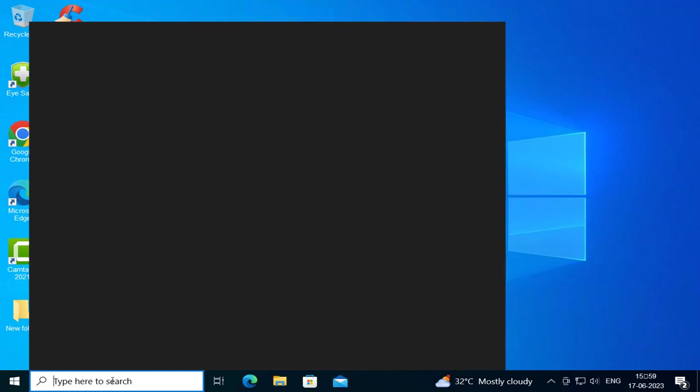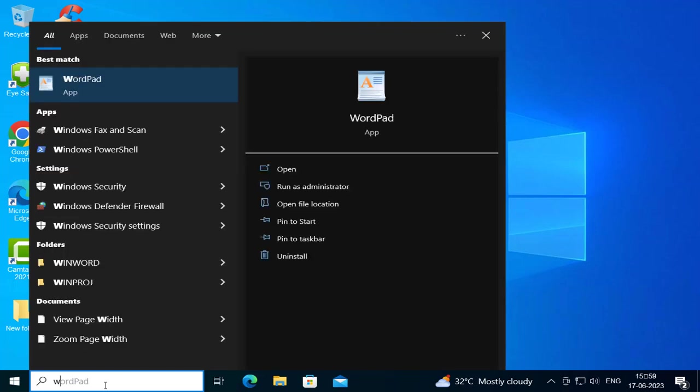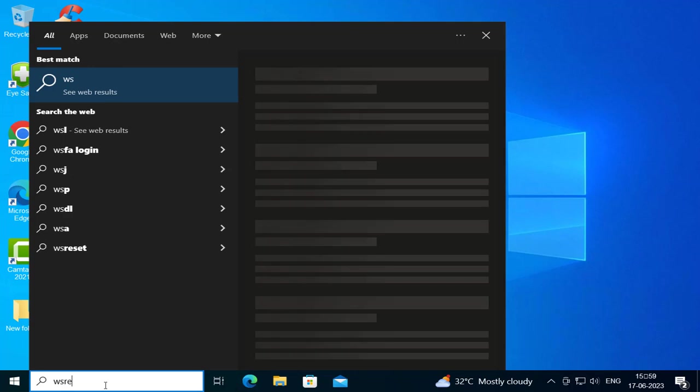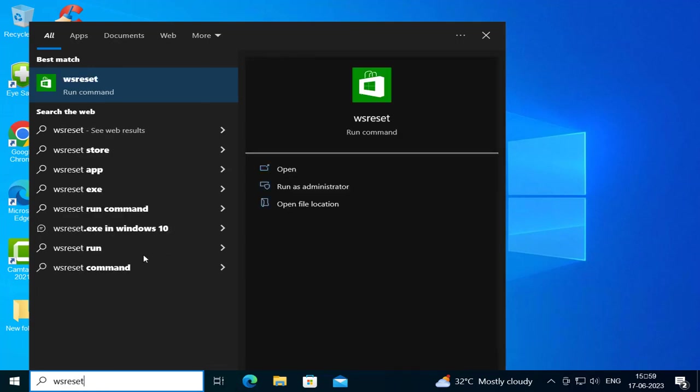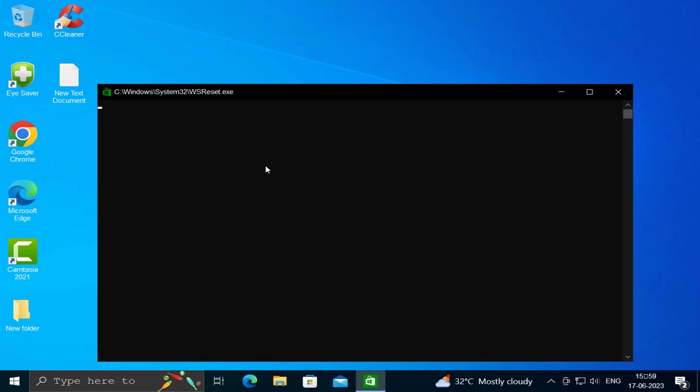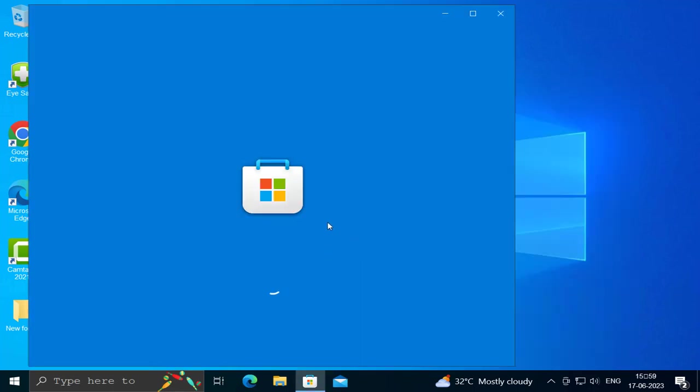First thing we are just going to do is reset the Microsoft Store guys. For that, go to search window and type W-S-R-E-S-E-T. Open it. That will reset our Microsoft Store.